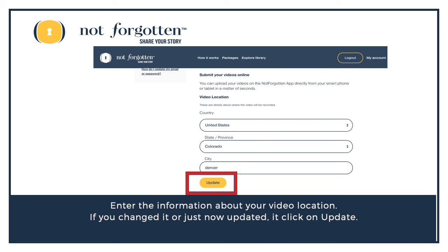Enter the information about your video location. If you changed it or just now updated it, please click on Update. You'll see that successful message pop up on the right-hand side.